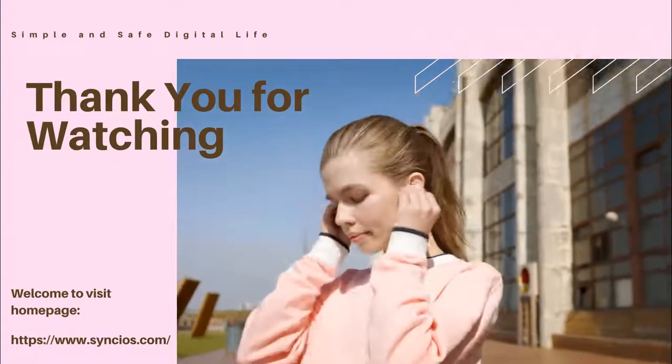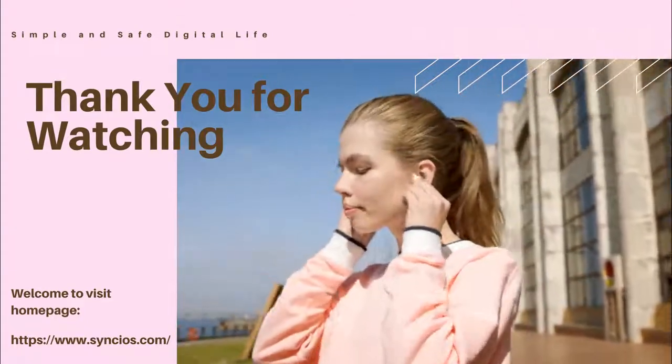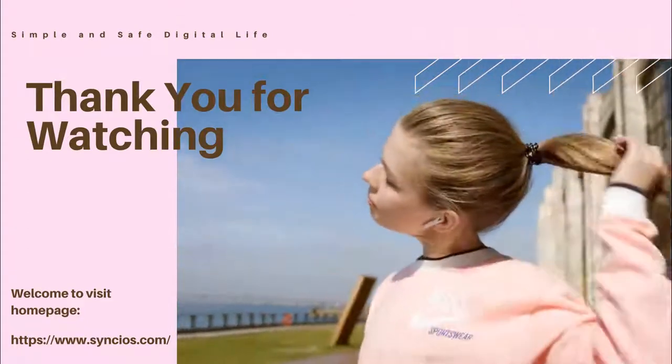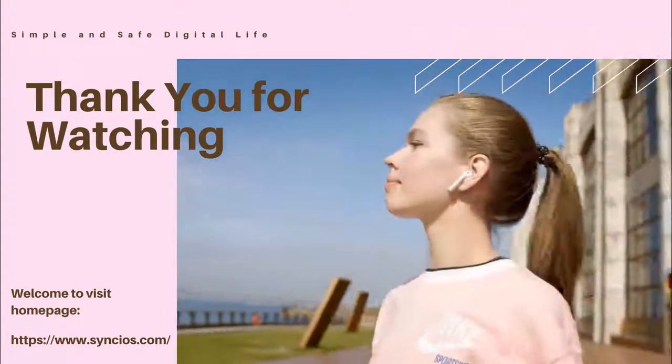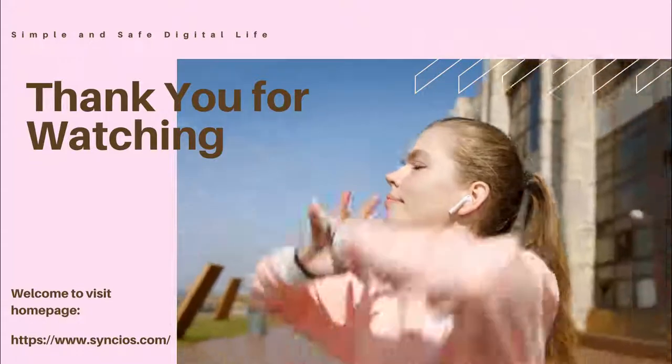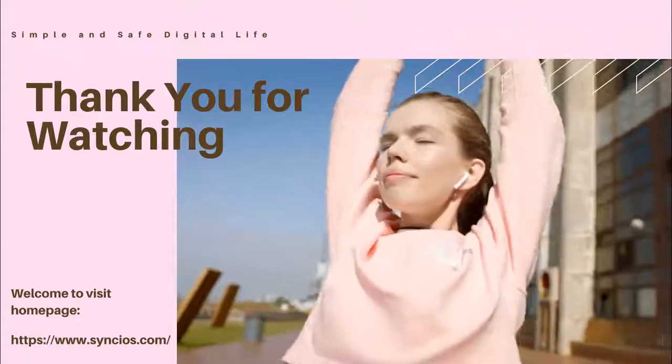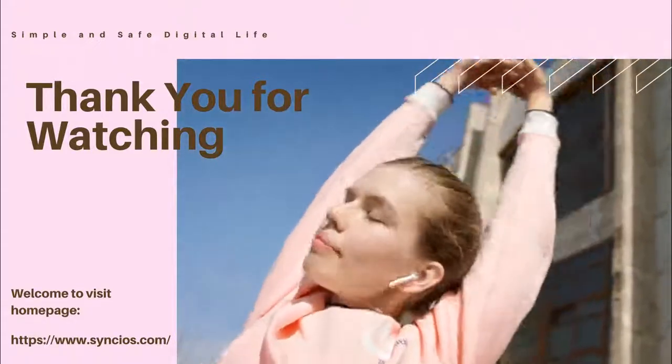If you like our videos, please click Subscribe. We will upload new tutorial videos every week. We'll see you next time.